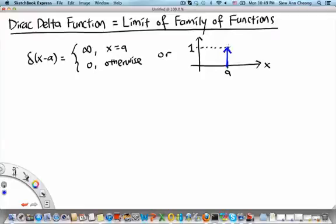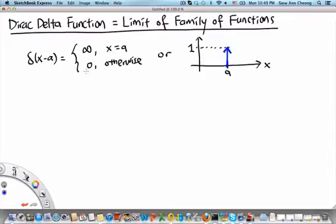Welcome to the MH2801 video segment on the Dirac delta function being the limit of a family of functions. Frequently in textbooks on mathematical methods used in physics and engineering, the Dirac delta function δ(x − a) is written as a piecewise function where its value is infinity if x equals a and 0 otherwise.